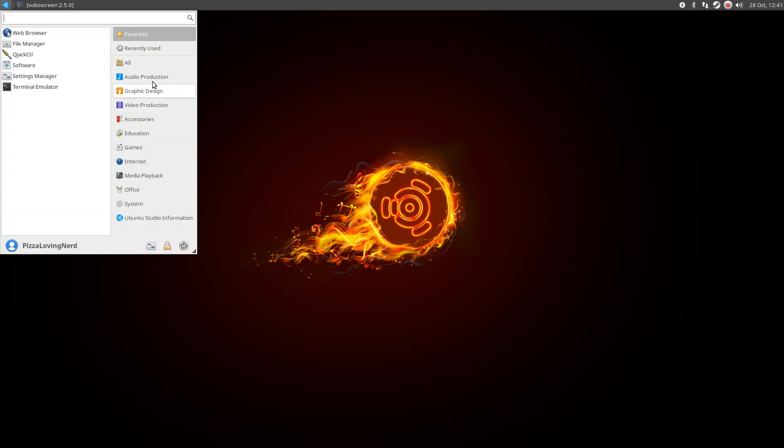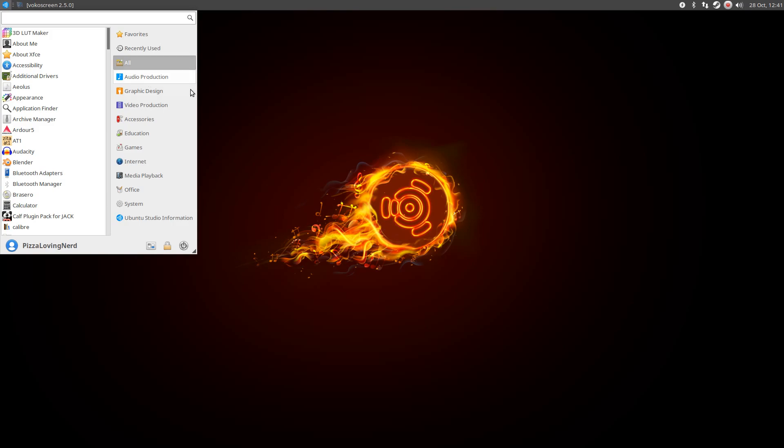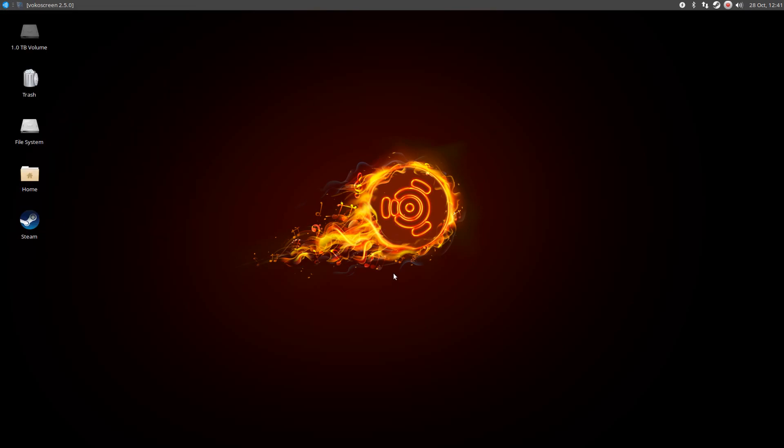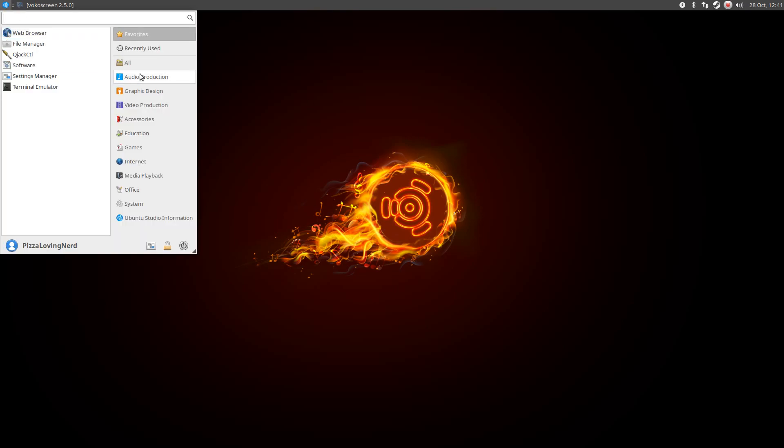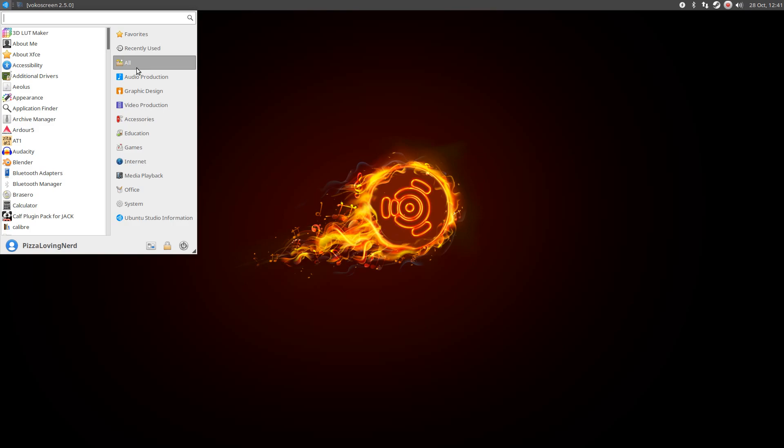Today I will be looking at Ubuntu Studio 18.10. So this is actually the first time I've used any edition of Ubuntu Studio.